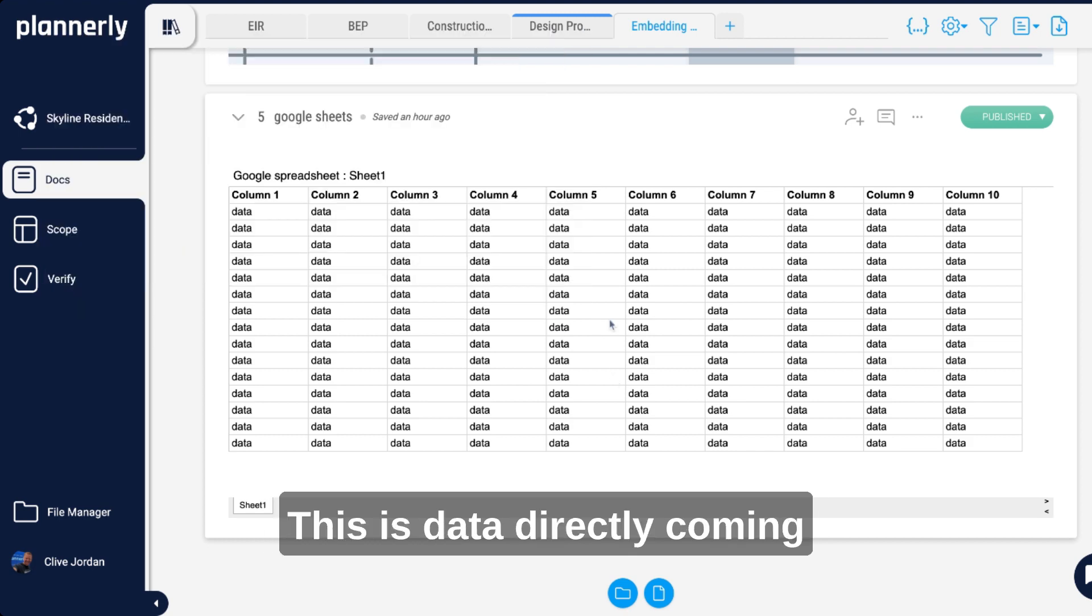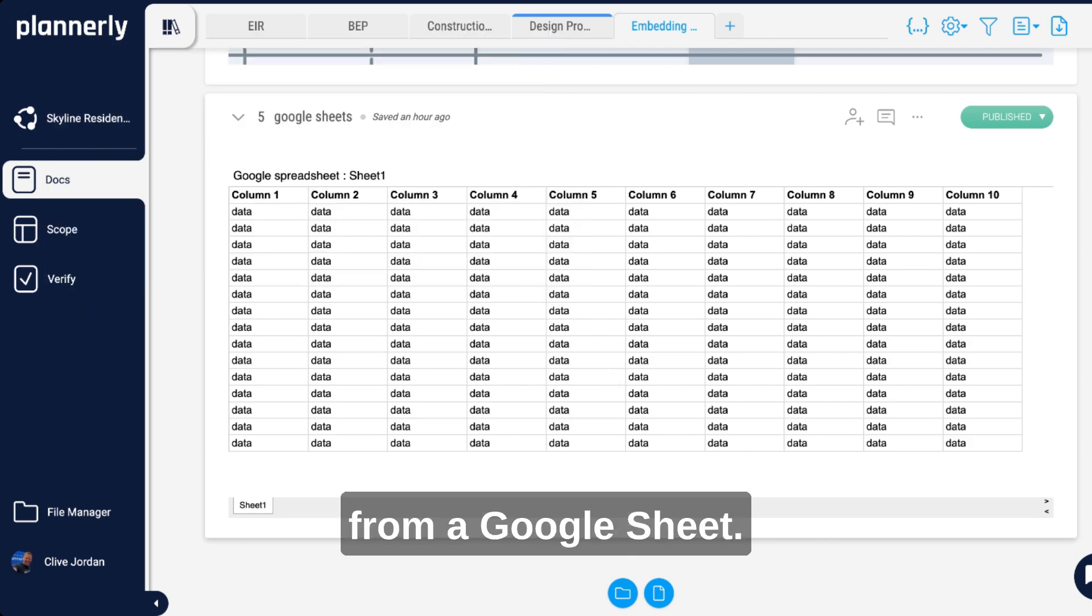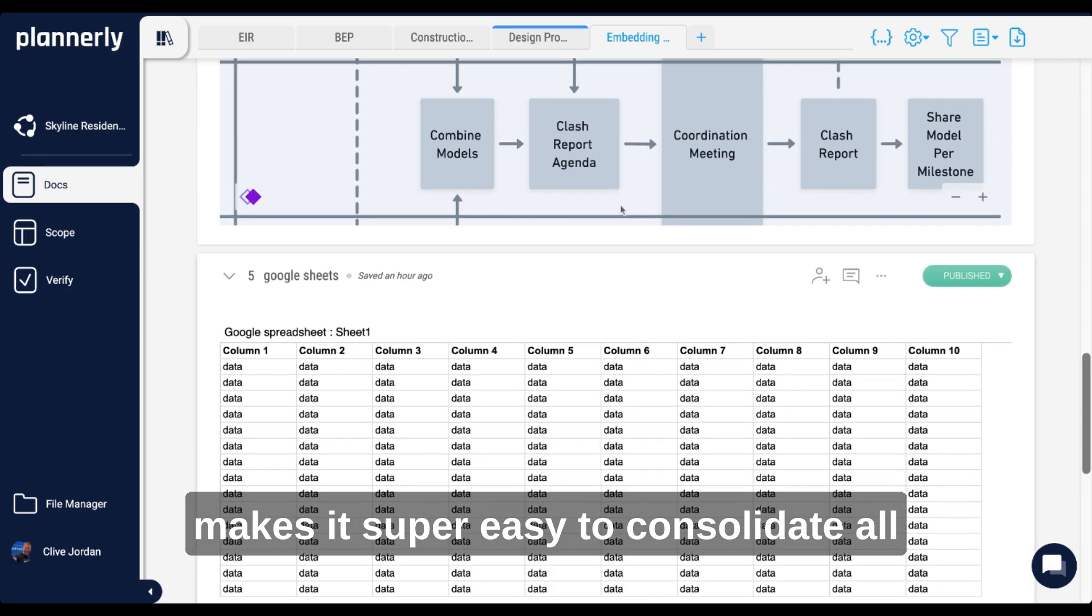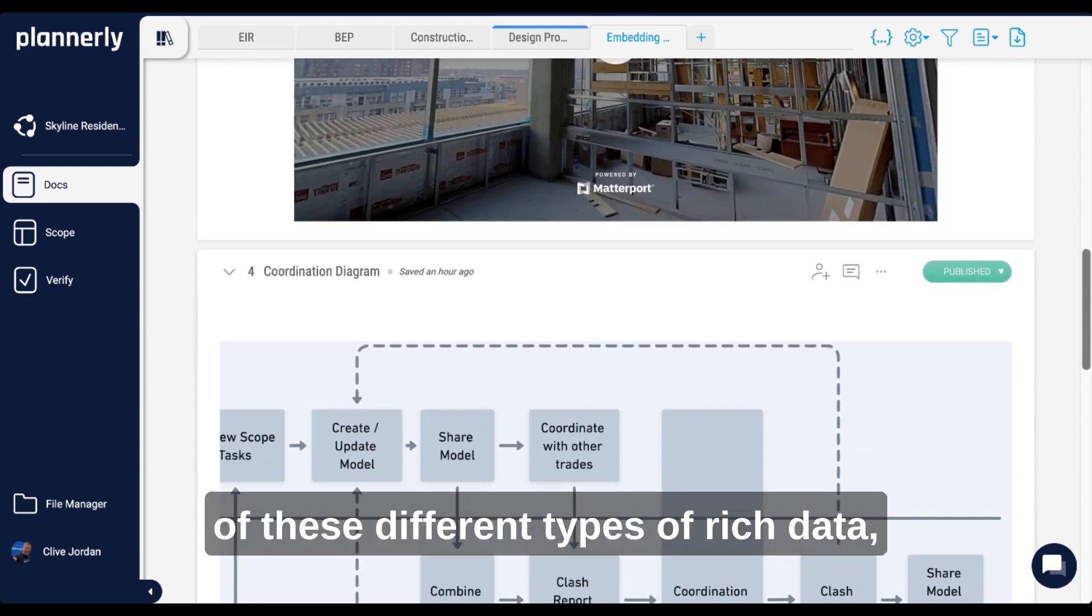This is data directly coming from a Google Sheet. It makes it super easy to consolidate all of these different types of rich data from forms to videos to everything in between.